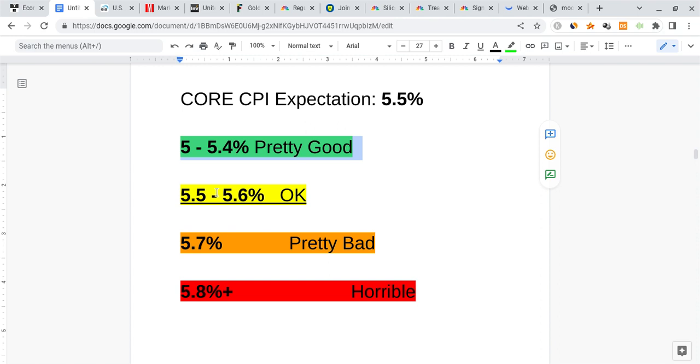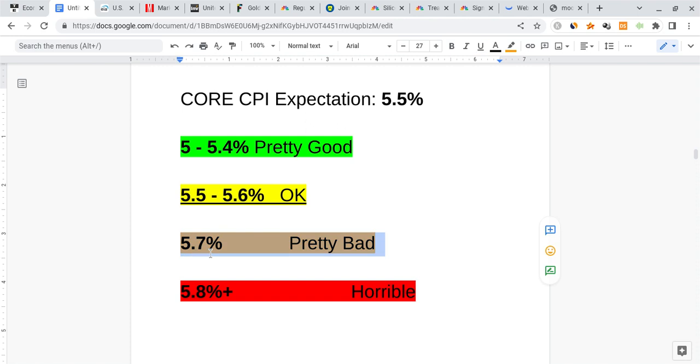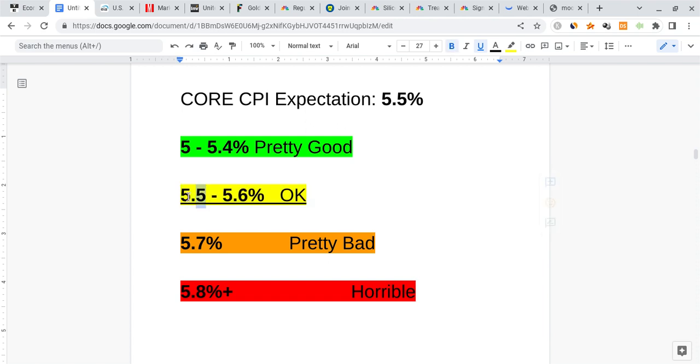However, I also believe the data is going to be mixed because I think core CPI is going to be as expected. That's my prediction based on previous data. Anything between 5% to 5.4% would be pretty good. 5.5% to 5.6% would be okay. 5.7% would be pretty bad, and 5.8% or higher would be horrible, absolutely horrible. My guess is core is going to be somewhere in the middle, very close to expectations.